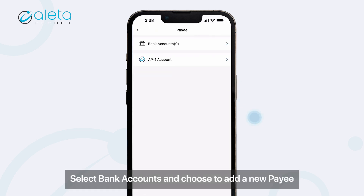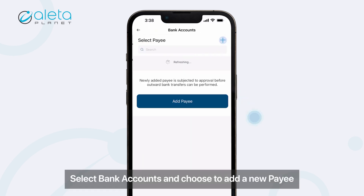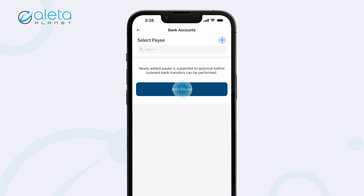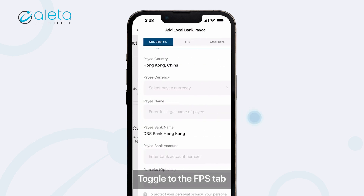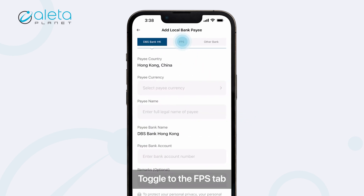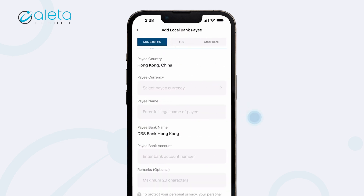Select Bank Accounts and choose to add a new payee. Then choose Local Transfer and toggle to the FPS tab.